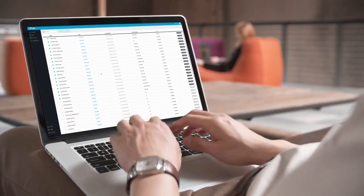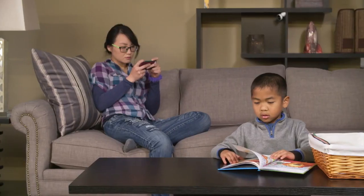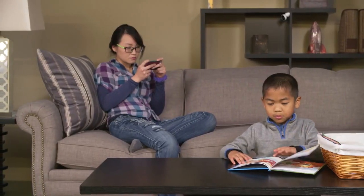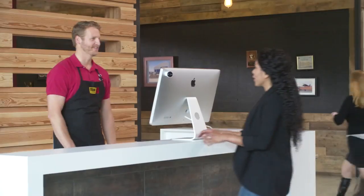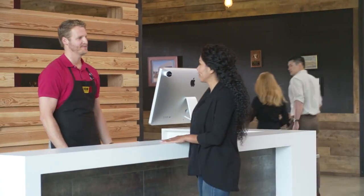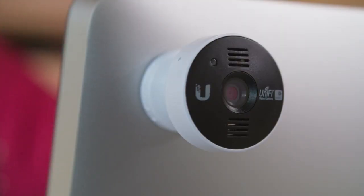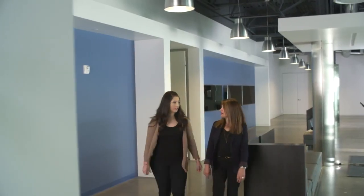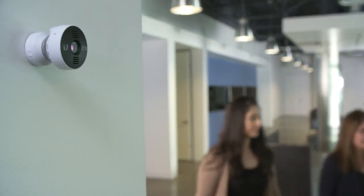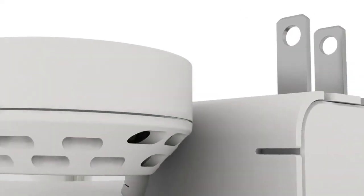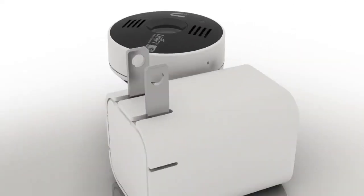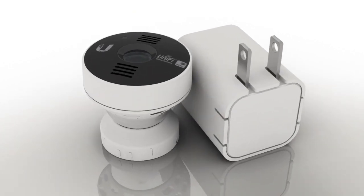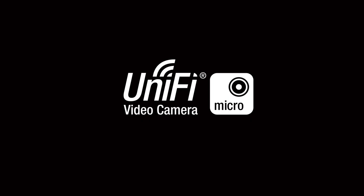Checking on your home, business, anywhere. Introducing the newest, smallest, most innovative member of the Unified Video family: the Micro.